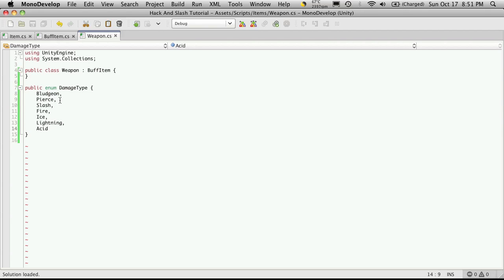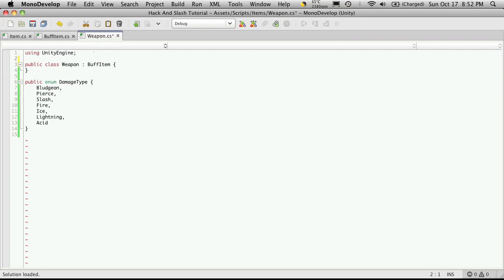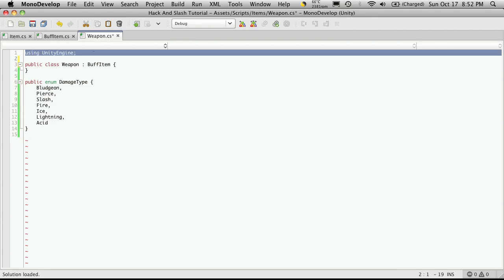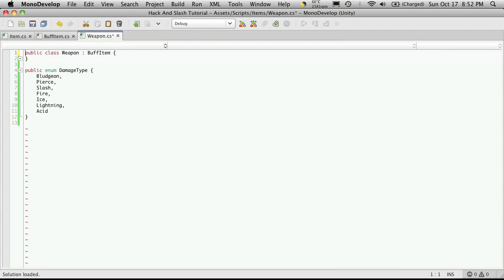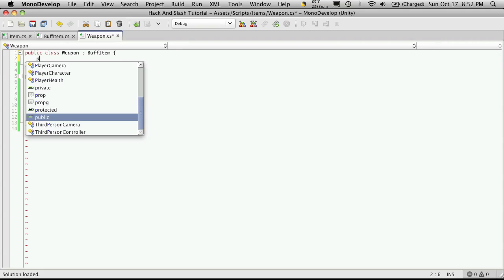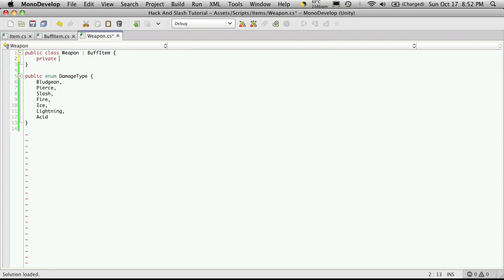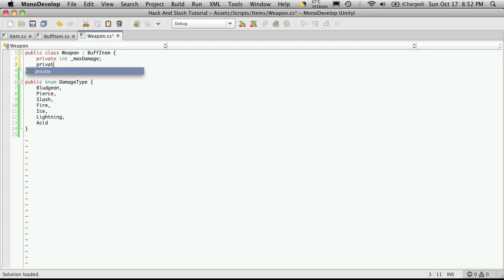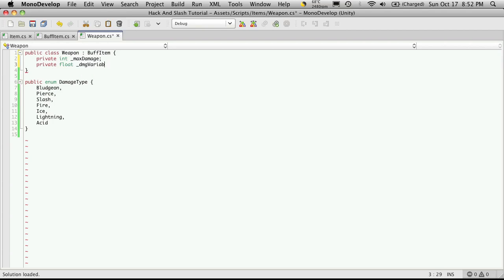Okay so I have my damage type done. Now I'm not going to need any sort of collections in here and I'll just get rid of the unity engine too. Okay so first off we want max damage. So private int and max damage. Then we want to private float damage variance. I'll say damage var.